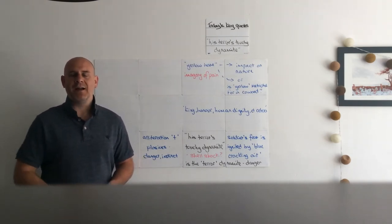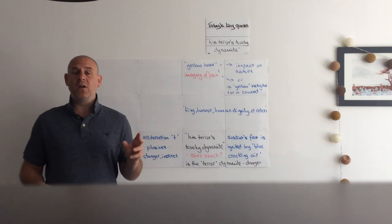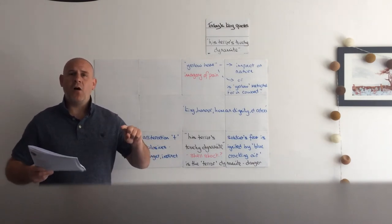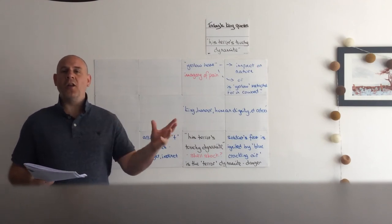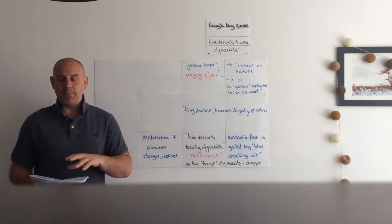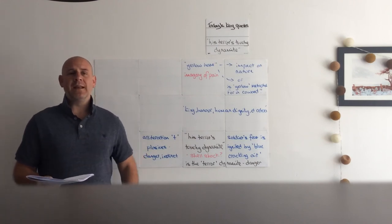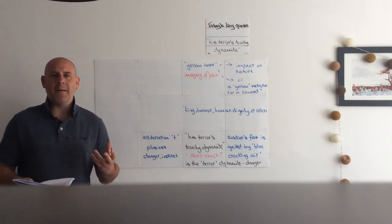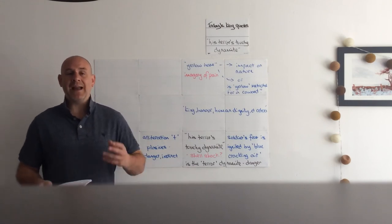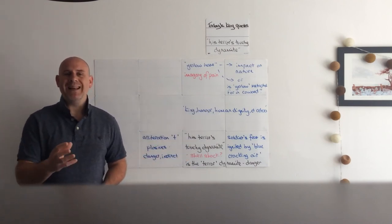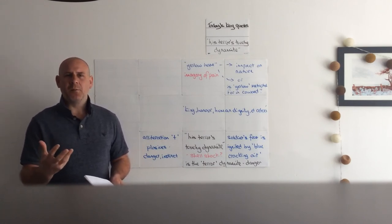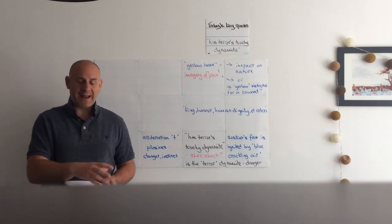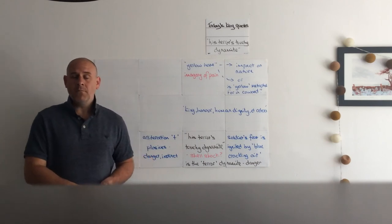Where do we link Bayonet Charge? It links really nicely with Charge of the Light Brigade because you've got 'charge' in the title, and you've got a real contrast there between the honor that's presented in Charge of the Light Brigade and the dehumanizing effect that is presented in Bayonet Charge. But you have got a little bit of dehumanizing within Charge of the Light Brigade when you've got the repetition of 'theirs' - 'theirs not to reason why, theirs but to do and die.' In Charge of the Light Brigade, the symbol of 'theirs' becoming part of a larger army rather than individuals themselves. That sense of collective responsibility, of not being individuals, is really brought out in Charge of the Light Brigade and in Bayonet Charge too.